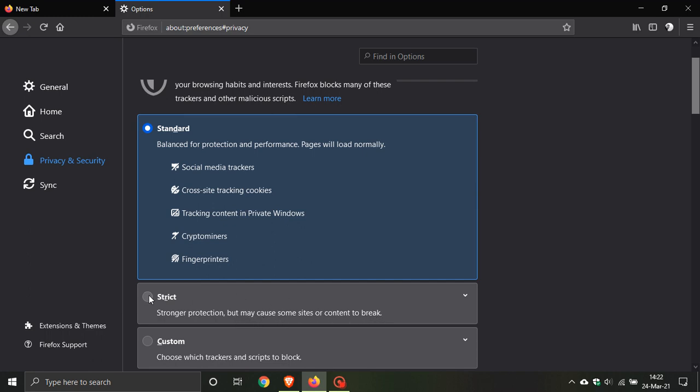If you have enabled Strict protection, you might have found that when you visit certain websites, there are bits of script missing or parts of the web page missing.